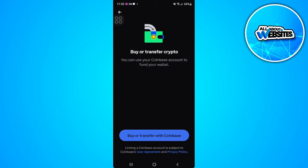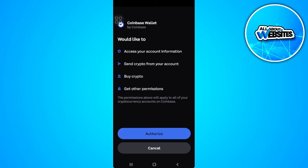Now tap on Buy or Transfer with Coinbase. You'll be asked to authorize the access of Coinbase Wallet to your account information. You can also authorize sending crypto from your account, buying crypto, and other permissions. So let's authorize all of these permissions.